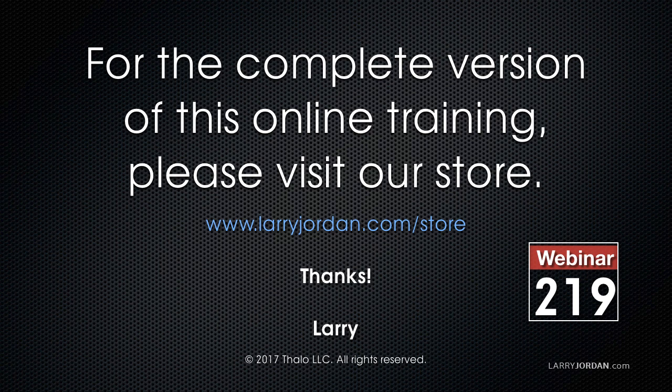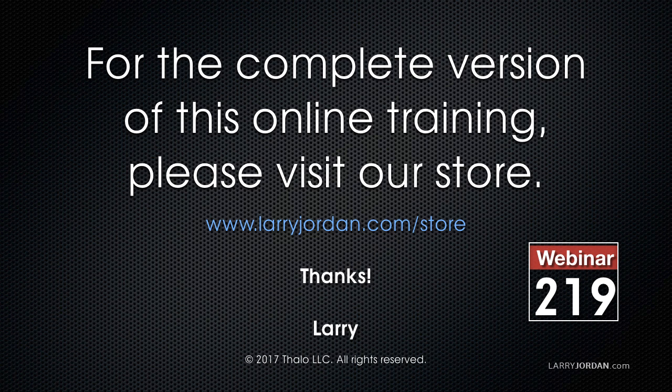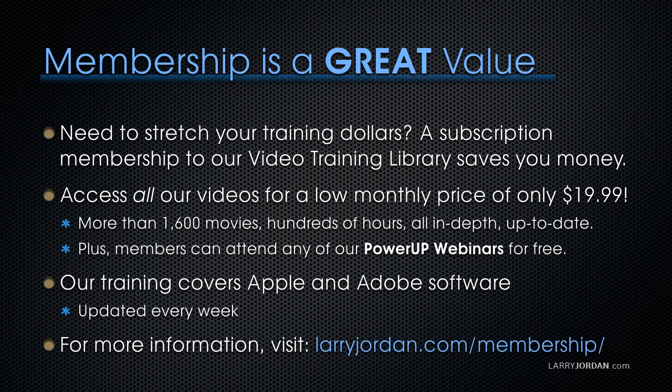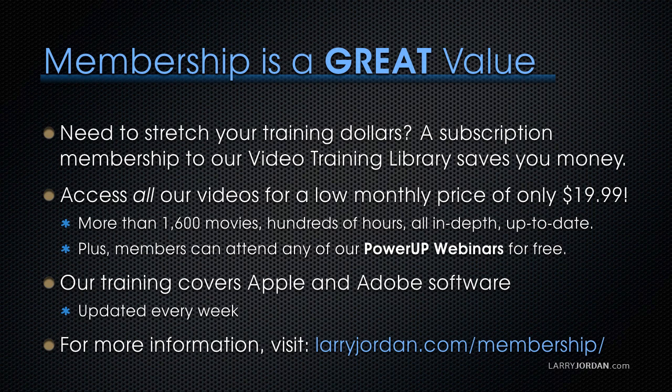This has been an excerpt of a recent power-up webinar looking at integrating Apple Motion 5.3 with Apple Final Cut Pro 10. For the complete version of this online training, please visit our store at LarryJordan.com/store and look for Webinar 219. By the way, membership is a great value when you need to stretch your training dollars. A subscription membership to our video training library saves you money. You can access all our videos for a low monthly price of only $19.99. That's more than 1,600 movies, hundreds of hours, all in depth and all up to date. Plus, members can attend any of our power-up webinars for free. Our training covers Apple and Adobe software. We update it every week. And for more information, visit LarryJordan.com/membership. And thanks.